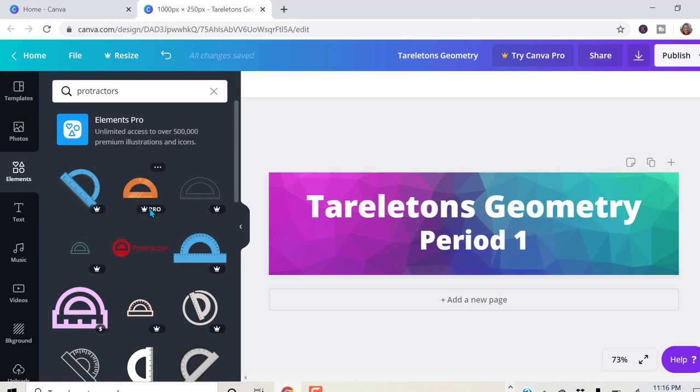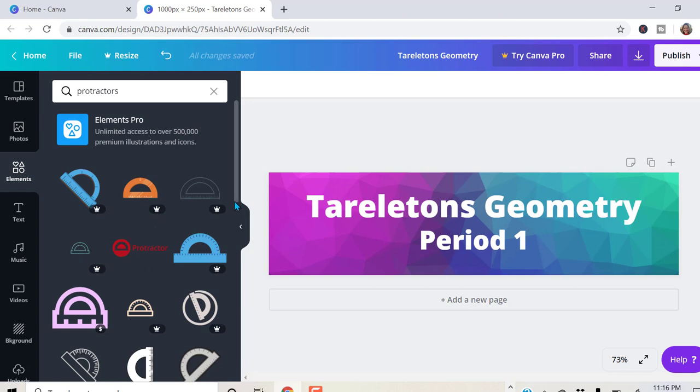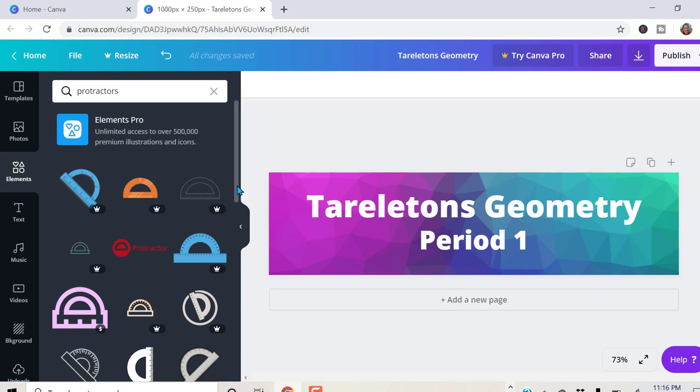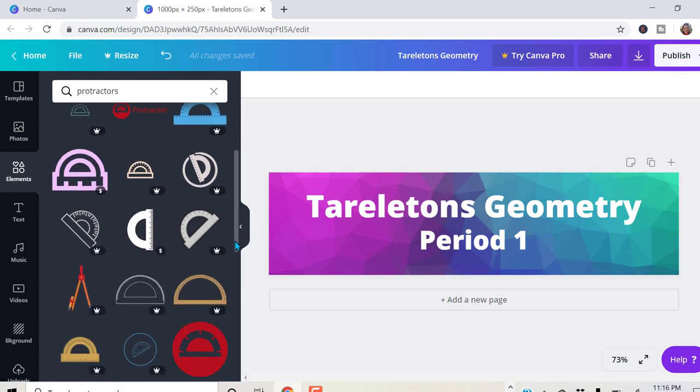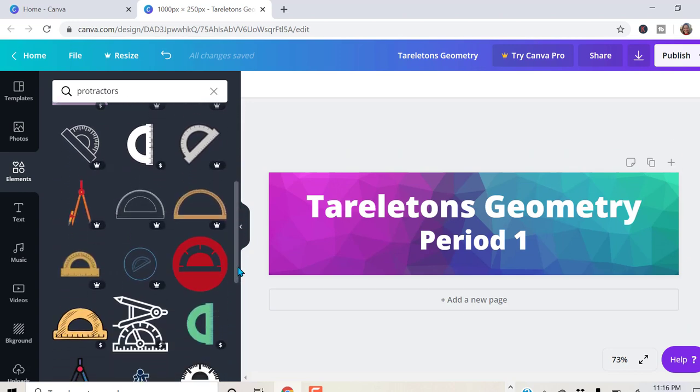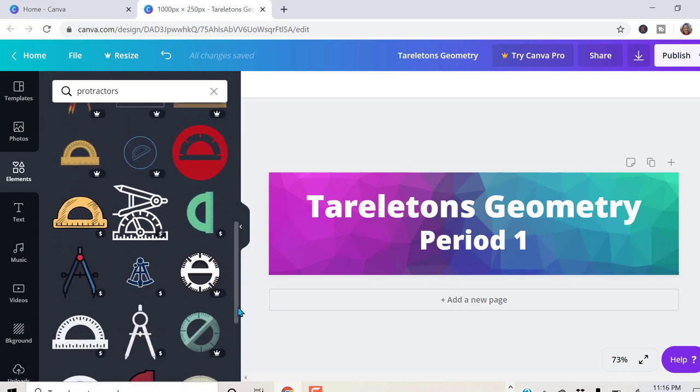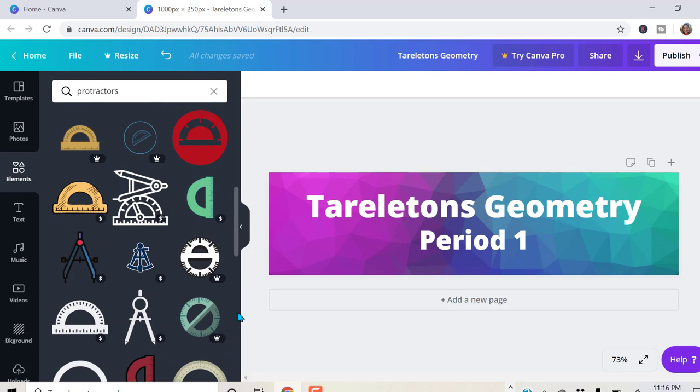All these here with the crowns, those are the pro versions that I was telling you about. You have to have a paid account in order to use those. Doesn't look like they have anything. Oh, they have these tools right here for free.